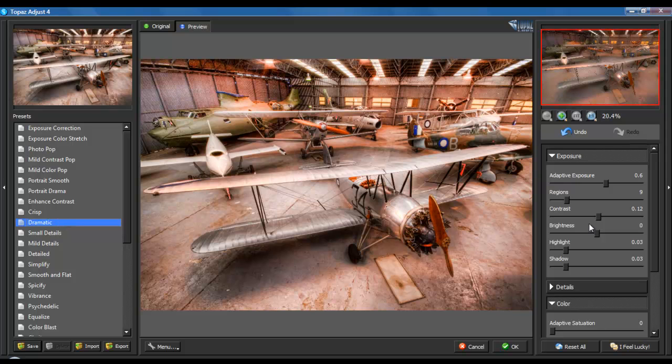And you can choose to go ahead and mess around with the exposure, the brightness and sunlight and highlights, so on and so forth over there. Really, once you're done, go ahead, hit OK.